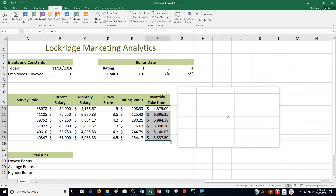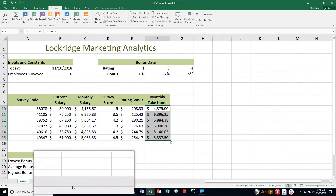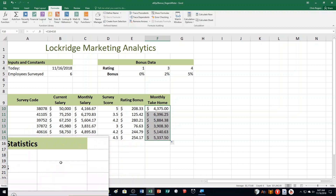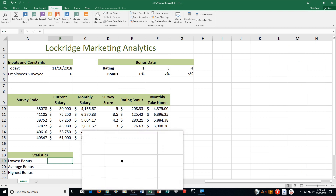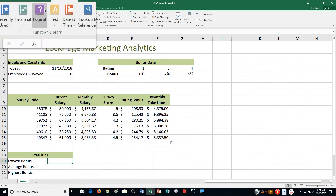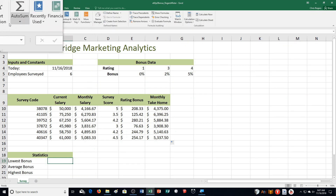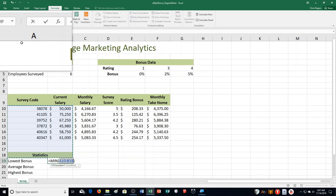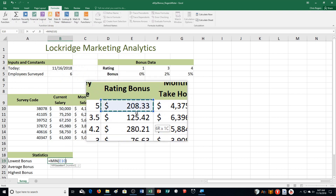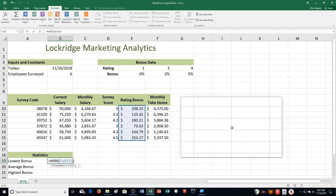Step G: calculate the basic summary statistics. Click cell B19, which is down here right under statistics next to lowest bonus. Click the Formulas tab, click the AutoSum arrow, and select MIN. Then select range E10 through E15 — that's the rating bonus column. Press Enter and of course it changes to that amount.